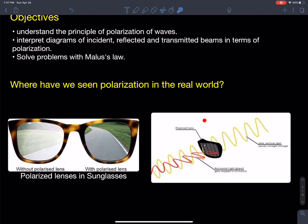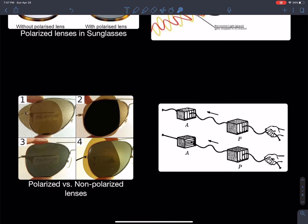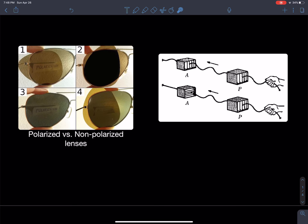A polarization filter is like a picket fence — it has little gaps going straight up and down, and it only allows light oscillating vertically to pass through. If light is oscillating horizontally, it gets blocked. When light oscillates only in one plane, such as a vertical plane, we call it polarized light — it has polarity to it.